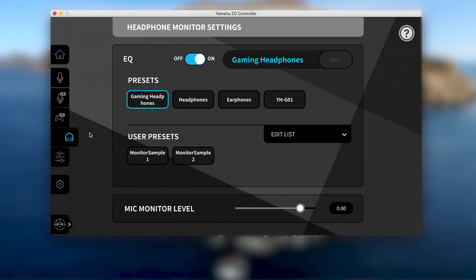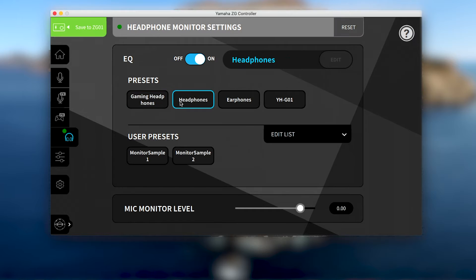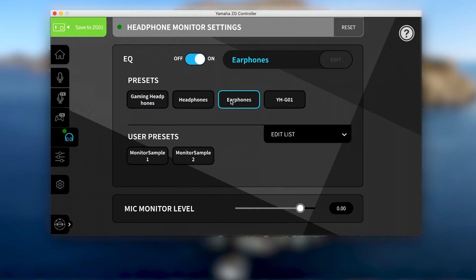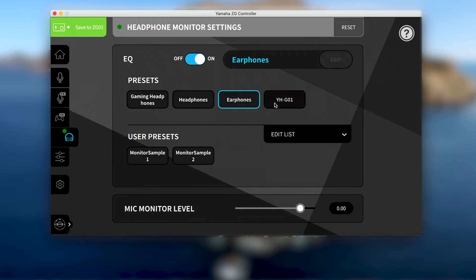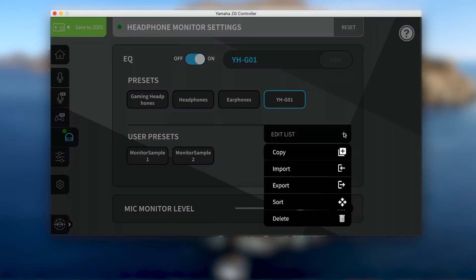If you'd like an EQ for your headphones, four presets are provided: for gaming headphones, studio monitor style headphones, in-ear earphones, and our own YHG-01 gaming headset. These can also be used as starting points if you'd like to create an EQ tailored to your favorite headphones.